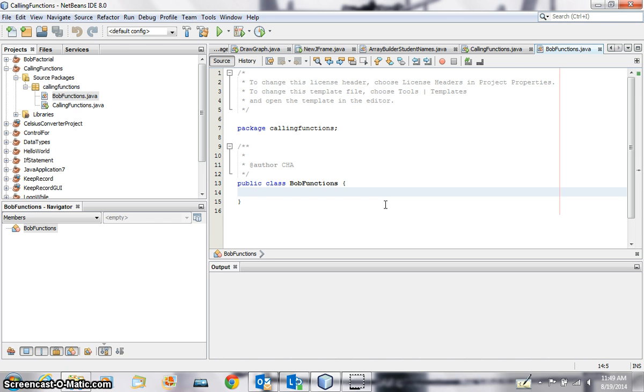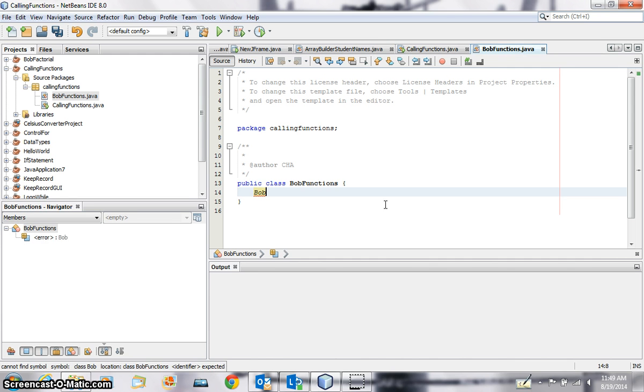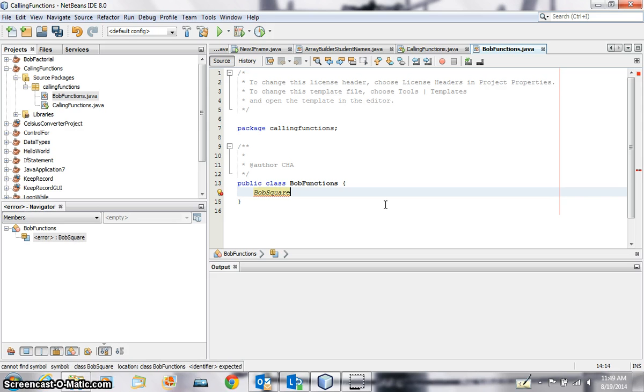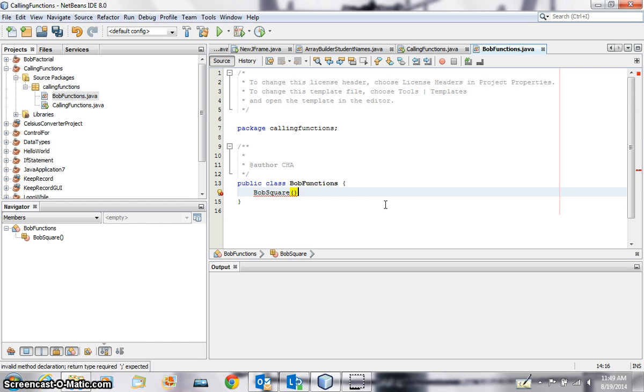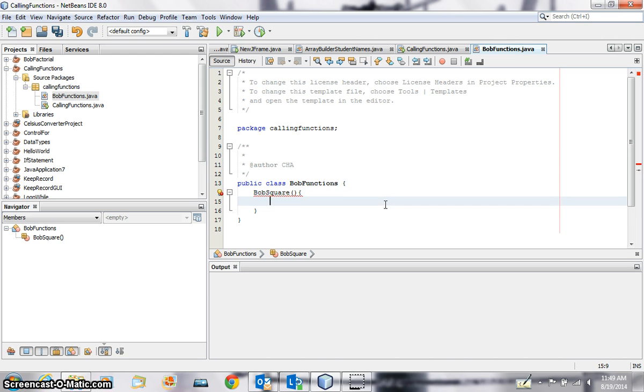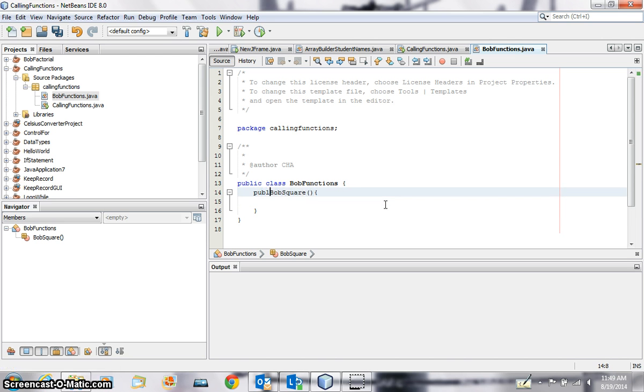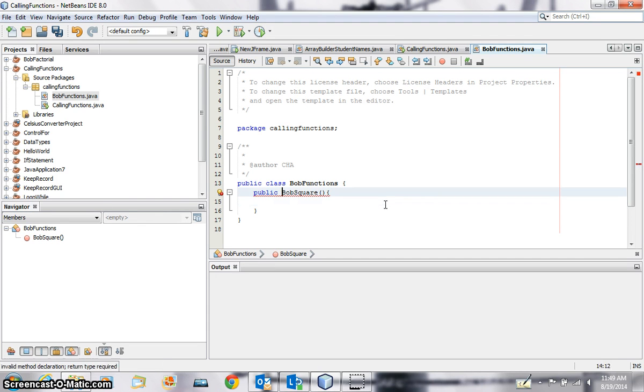Okay, so I'm going to say Bob as Q A square, that's the function I'm going to create. So it should be public, public BobSquared, public. The return type you can have as int.